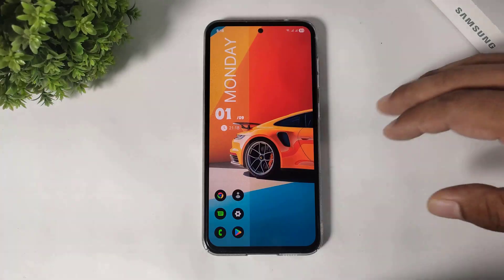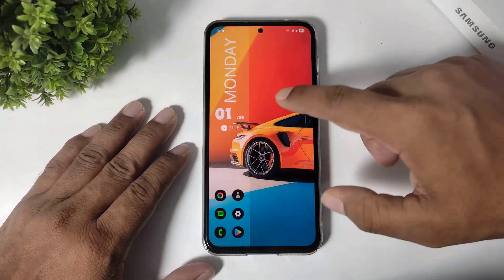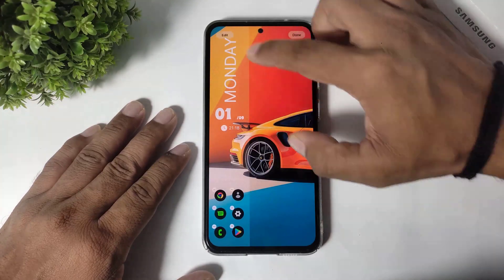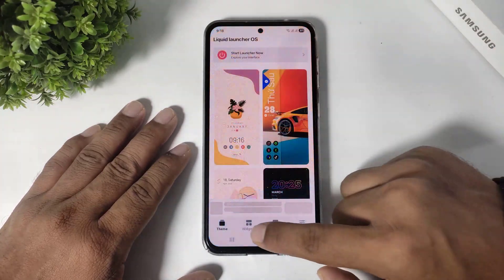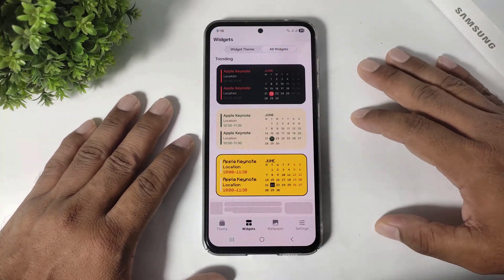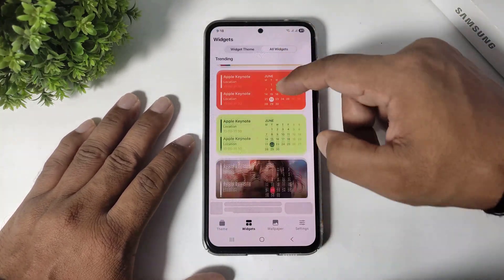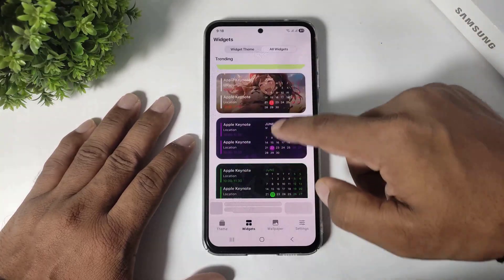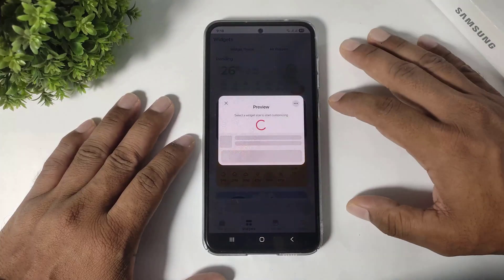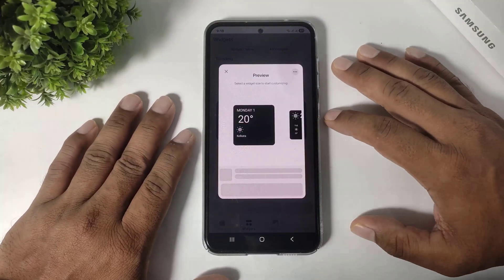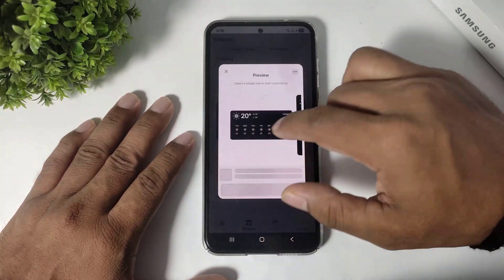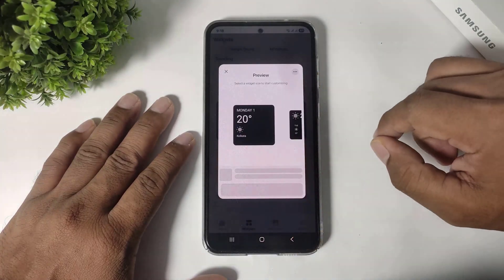Or, if you want to add more widgets on your side screen, then simply go to settings, go to widgets and tap on all widgets. You can see more widgets on this launcher. Simply select any widget, and after selecting, you can see all widget sizes available on this launcher.